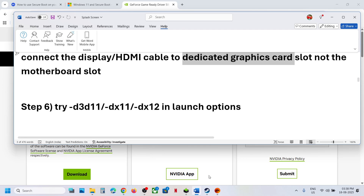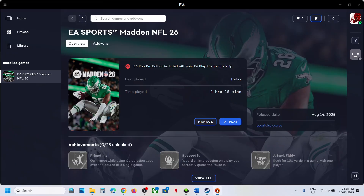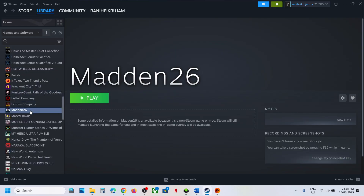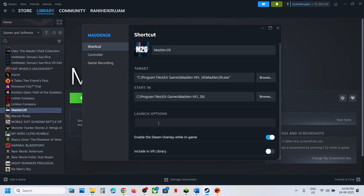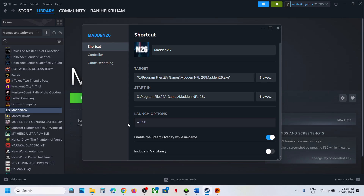The next step is to try DX11 or DX12 in the launch options. If you have the game on Steam, right-click the game and select Properties. In the Launch Options field, type -D3D11 and launch the game to check. If that does not work, try -DX11, then launch the game. If that does not work, try -DX12 and launch the game.